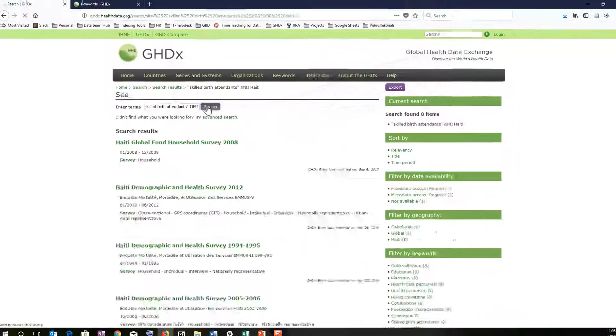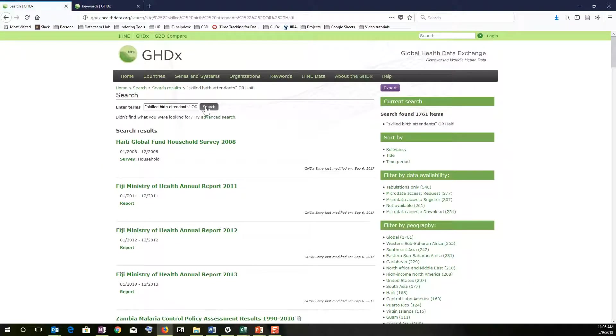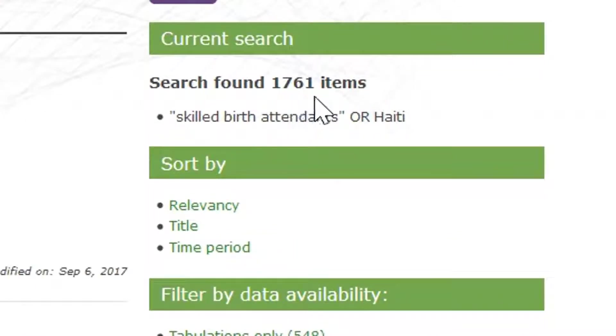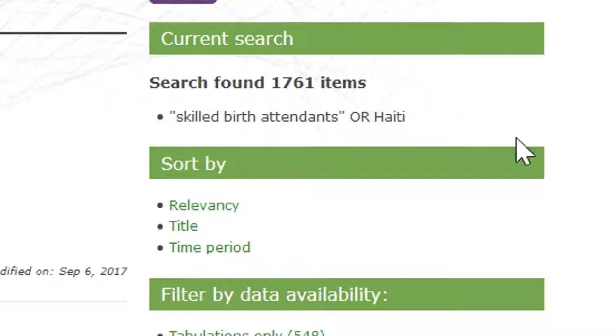Normally when you change it from an AND to an OR, you're going to receive a much larger set of records. So we have 1761 items that have one or the other skilled birth attendants or Haiti tagged.